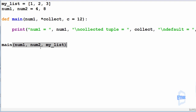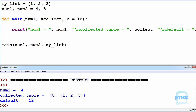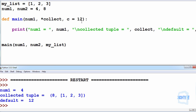Pushing F5 to save and run. As we can see, we are first getting num1 equal to 4, because we are passing in num1 and num1 is equal to 4. In the second case, with the collected tuple, we are collecting the rest of the parameters inside the tuple and printing off the variable collect. By using the star before the parameter collect, we're able to collect num2 and my list inside the tuple and print it off. We're also printing off the default value of 12, because we have a default value of c equal to 12.